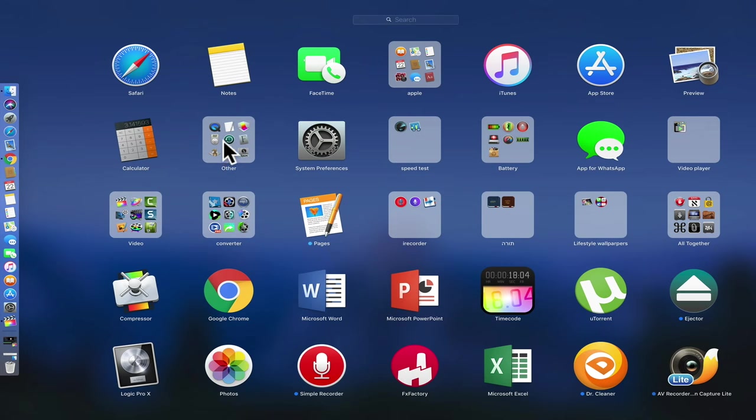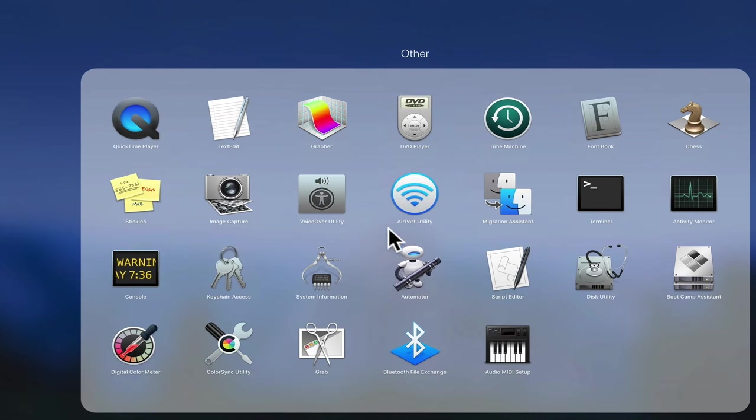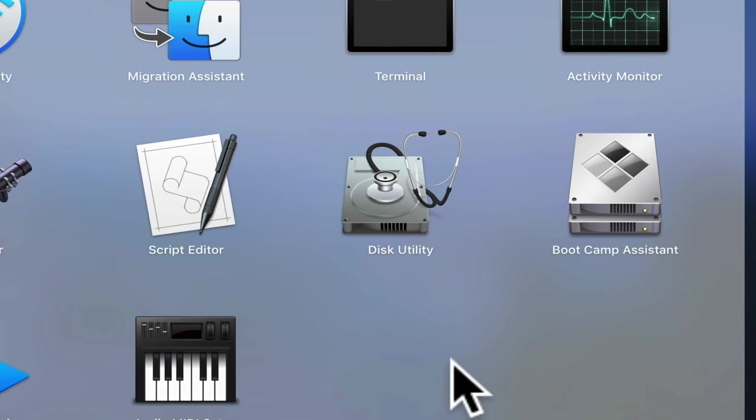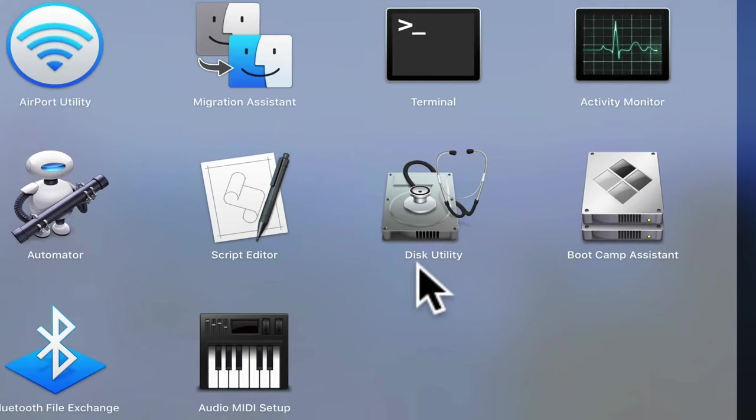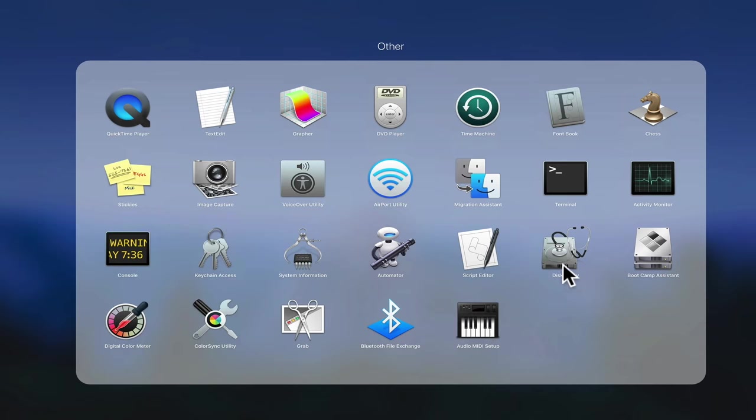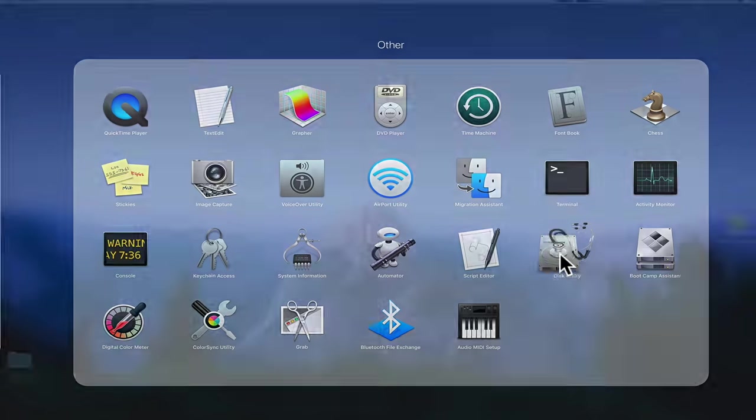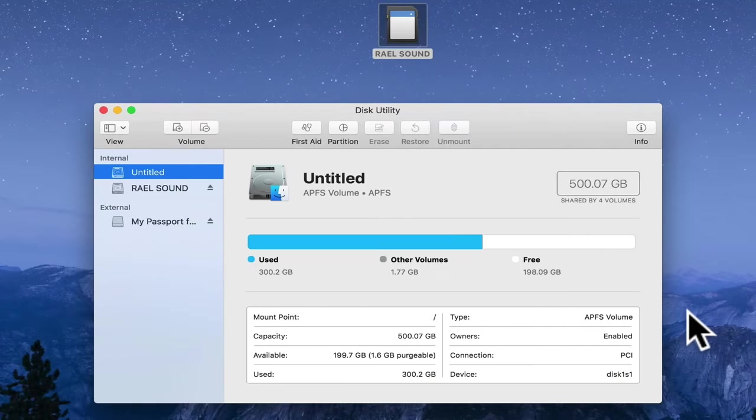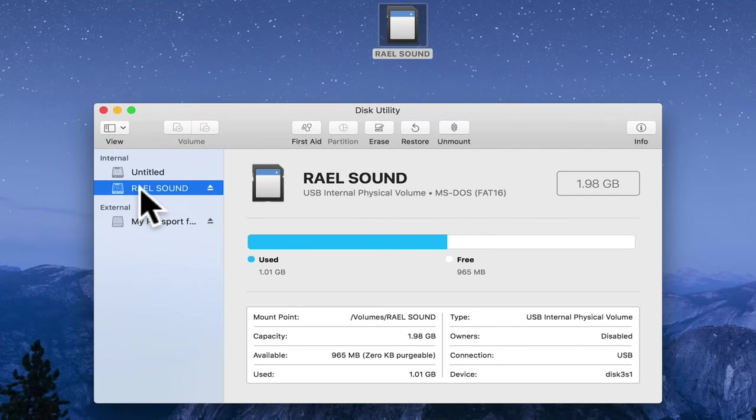Just go into Disk Utility, watch this. It's this one, Disk Utility. Just click on it and then you will see Ryle Sound. Do you see it?